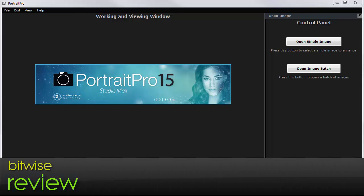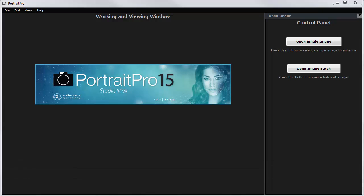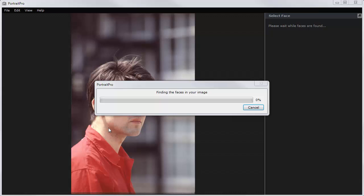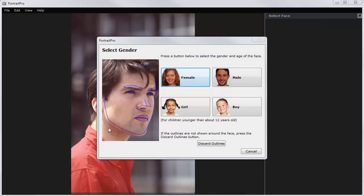Here I'm going to be looking very briefly at Portrait Pro 15. It's an image processing program that takes pictures of people, identifies the faces, and lets you tinker with them to remove imperfections or make them look more glamorous.